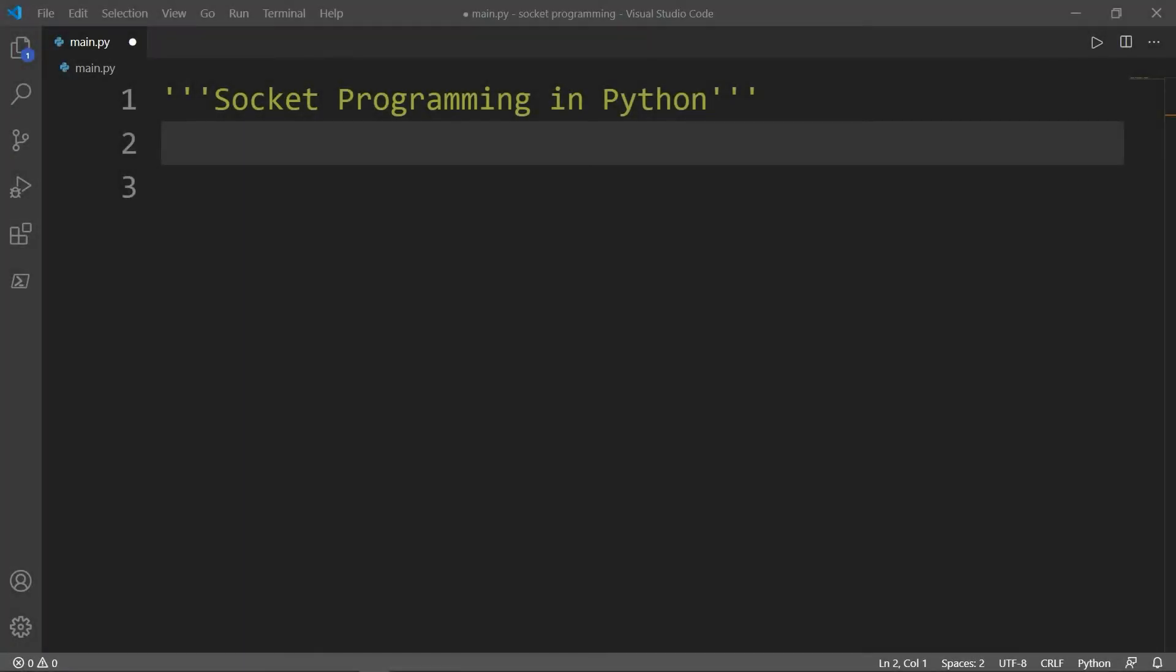Hello and welcome to this new series of Network Programming in Python. In this first video you will learn about socket programming.